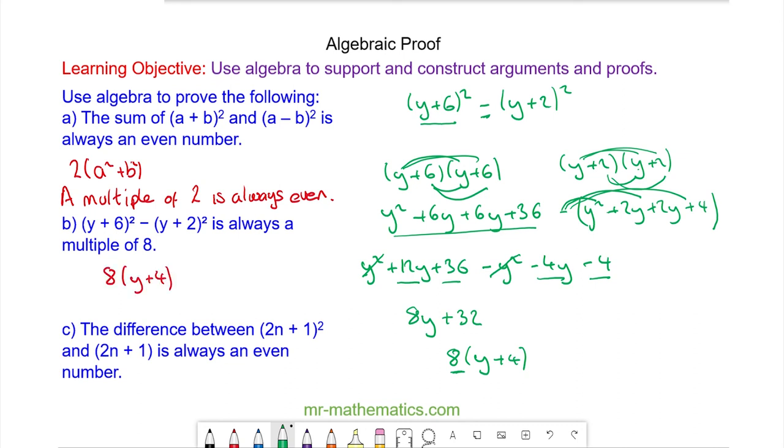Okay, do you want to try and solve question C? The key word here is 'difference', so think carefully about what that might mean. You can pause the video and resume it when you're ready.